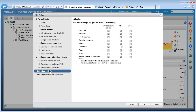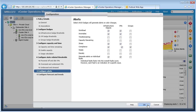Next, we need to select the specific badges that we wish to activate alerts for. Here we can see the list of all the minor badges, and again, we can configure alerts separately for infrastructure, VM, and groups.